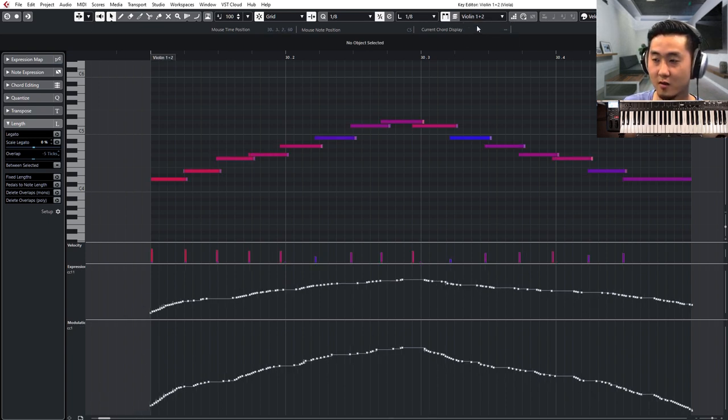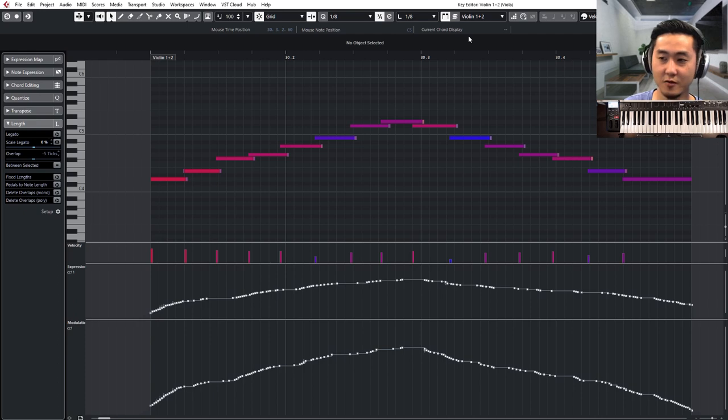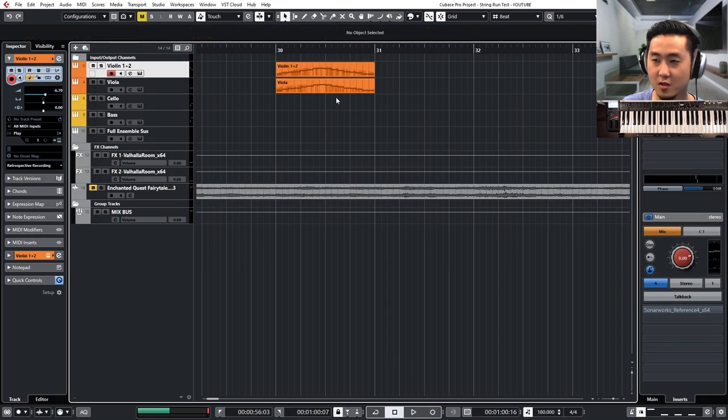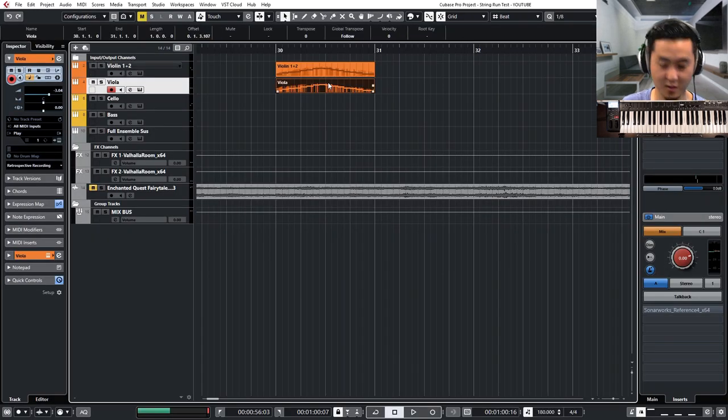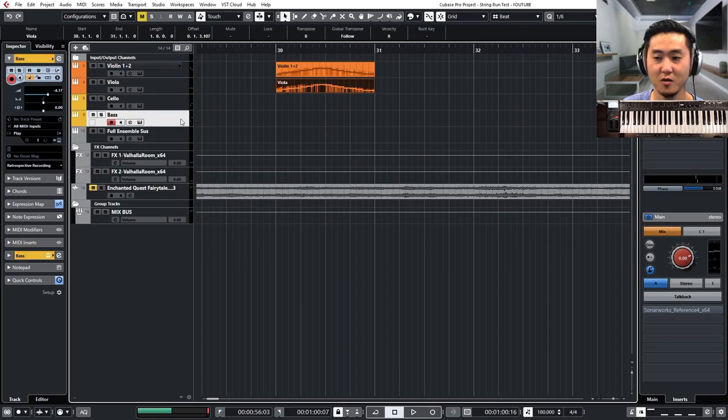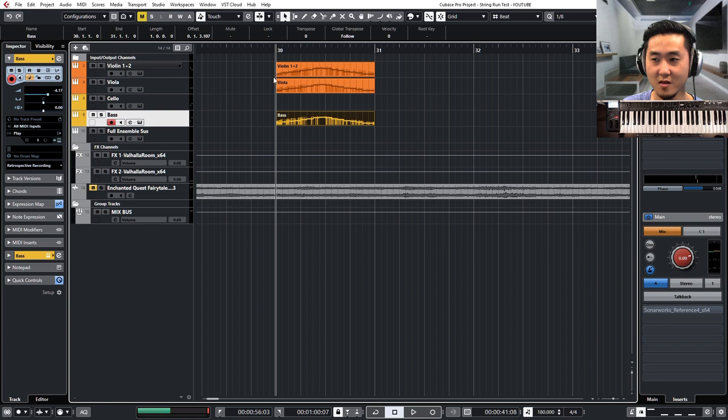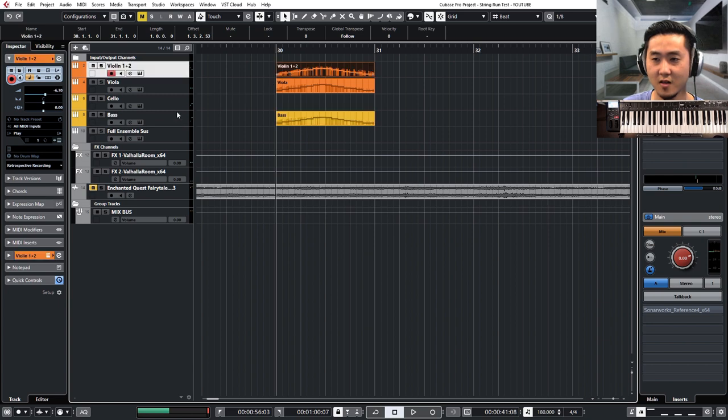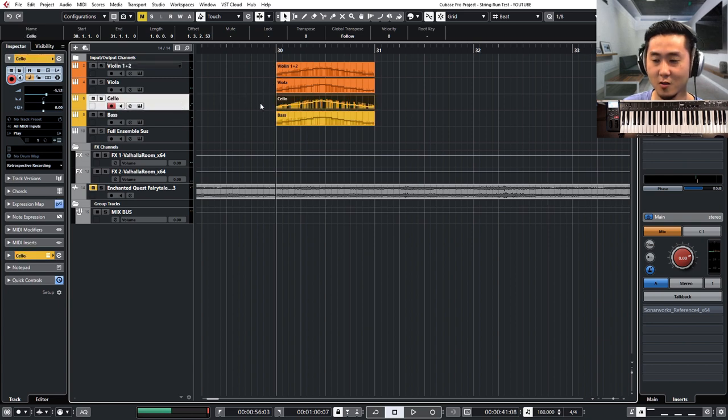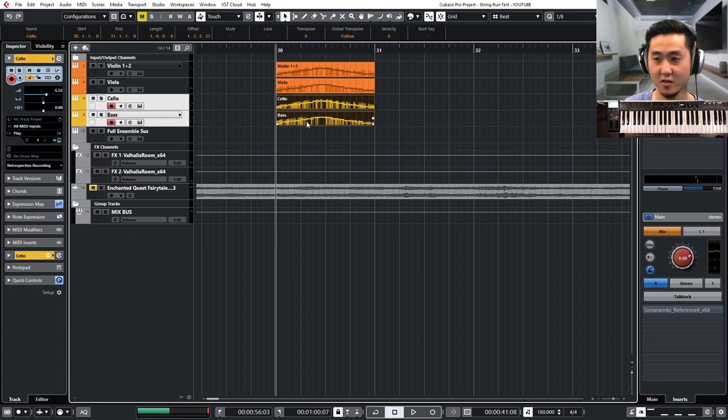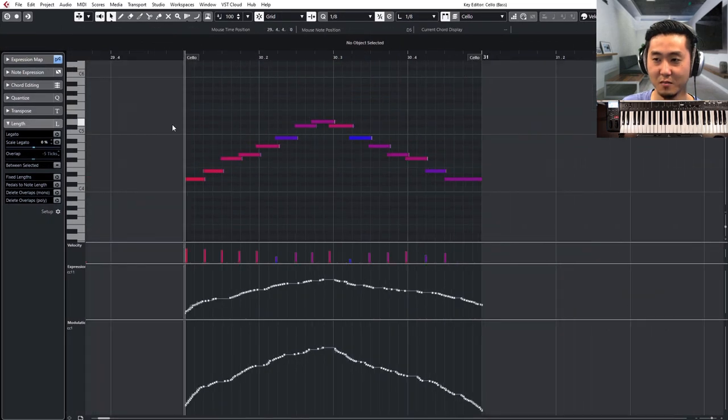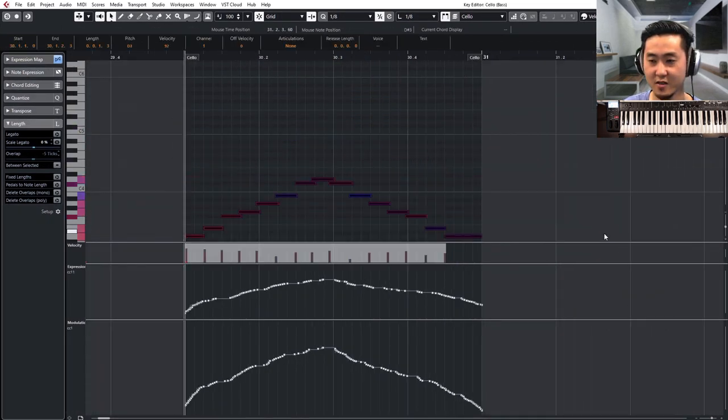So what you could do then is maybe copy the viola part to the bass and the violins to the cello. Of course the cello and bass can't play that high.